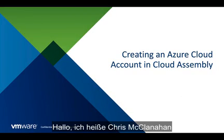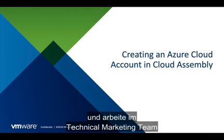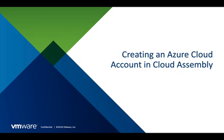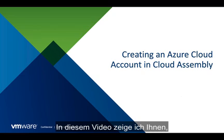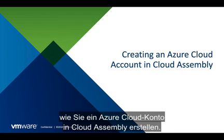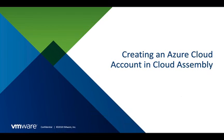Hi, my name is Chris McClanahan and I am with the Cloud Management Business Unit and the Technical Marketing Team. In this video, you're going to see how to create an Azure cloud account in Cloud Assembly.